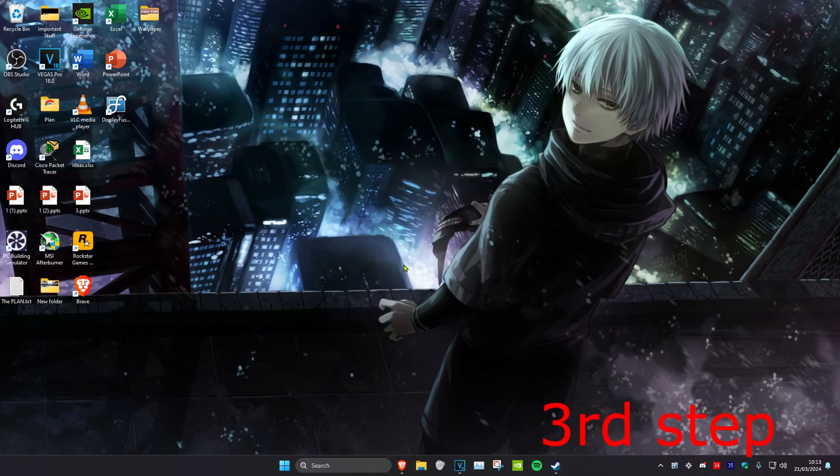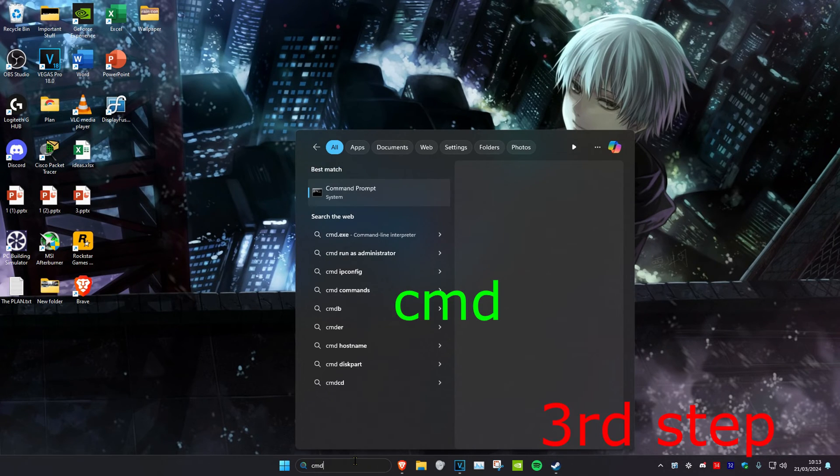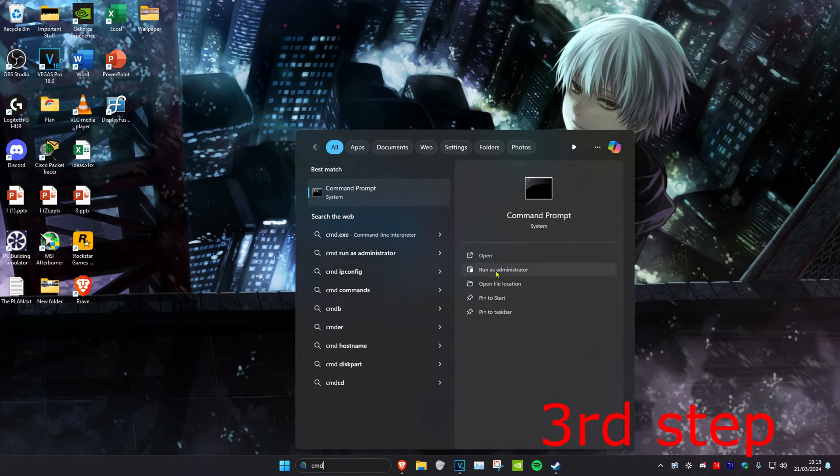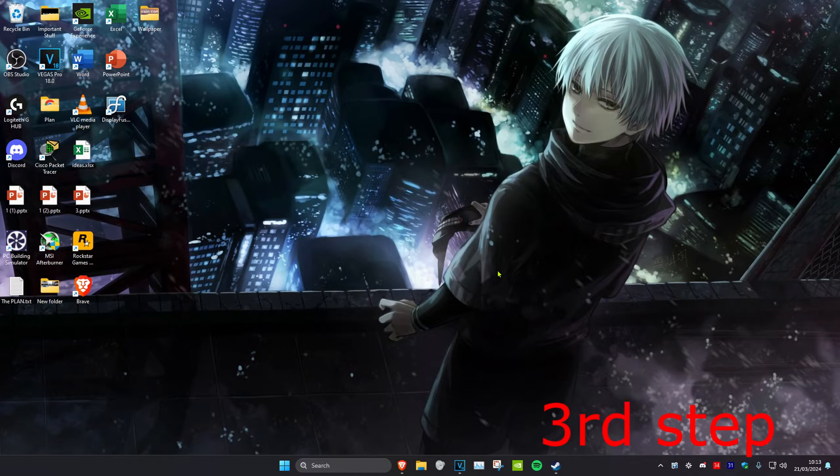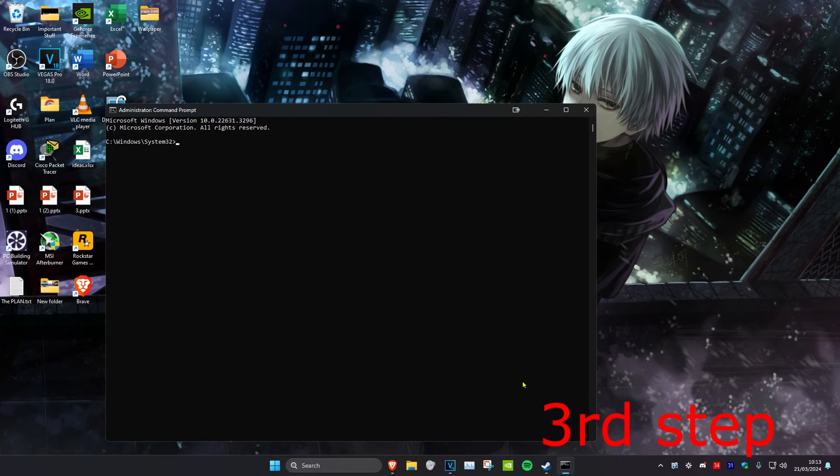For the next step, head over to search and type in CMD. Run it as Administrator and click on Yes.